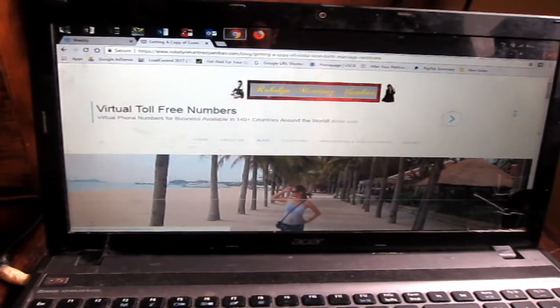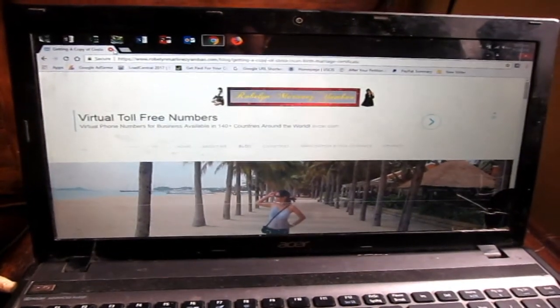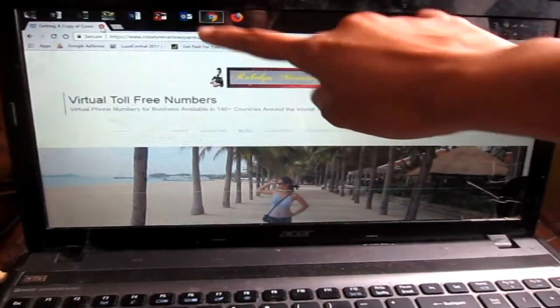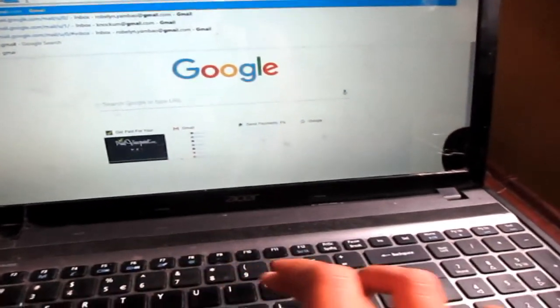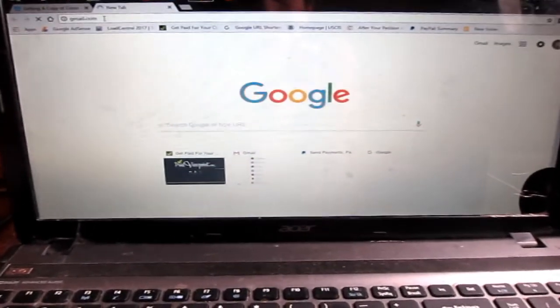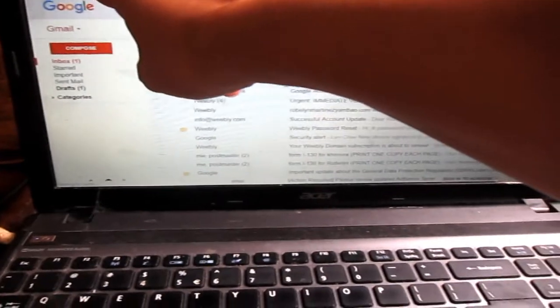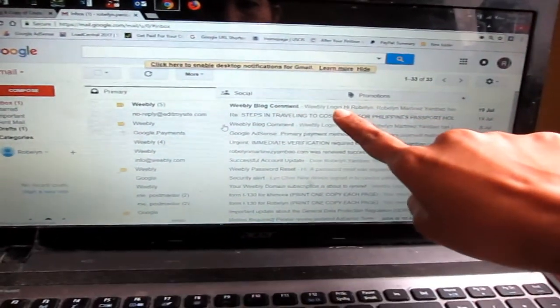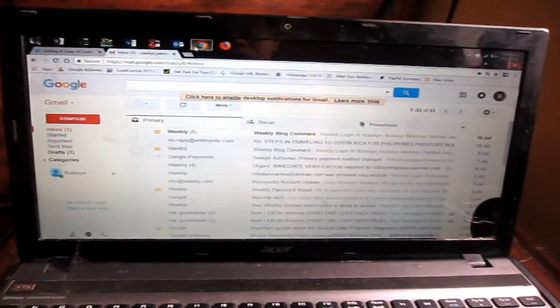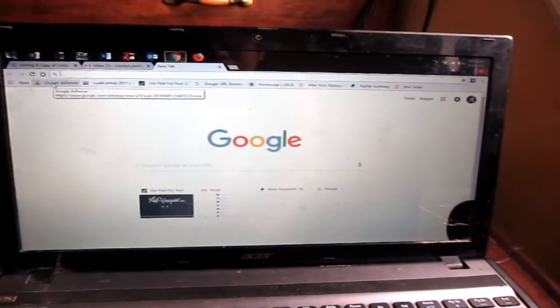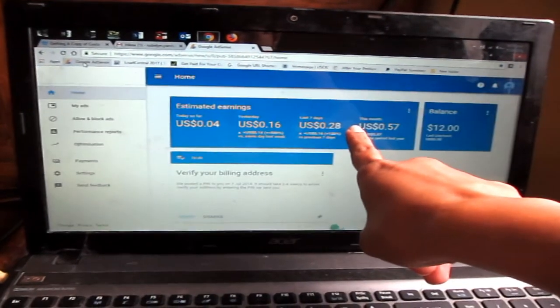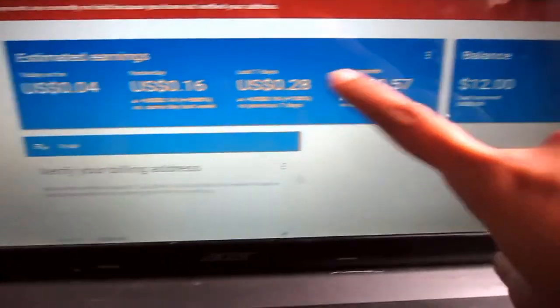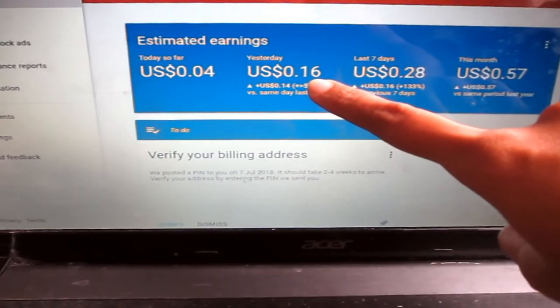You can earn from AdSense. I can show you my AdSense account that is linked to my website RoblinMartinesJumbau. Let's check first what Gmail account is signed in. As you can see I have notification here, email notification that there's someone commented in my website. I'm already signed in to my Gmail account that is connected to my website. Just click Google AdSense. This will be my earnings, $12. I got 4 cents yesterday, 16 cents, and this month so far 57 cents.